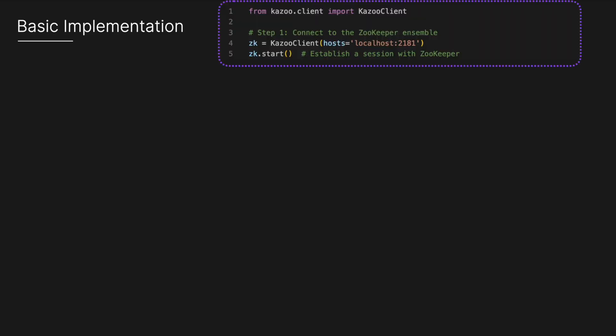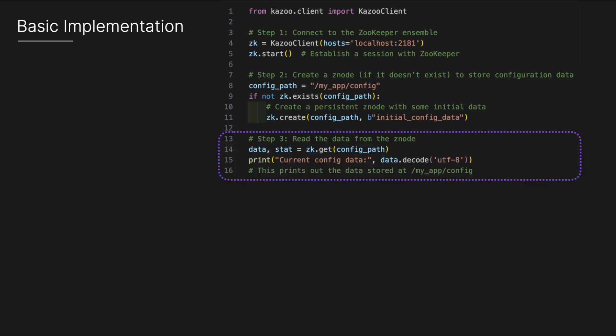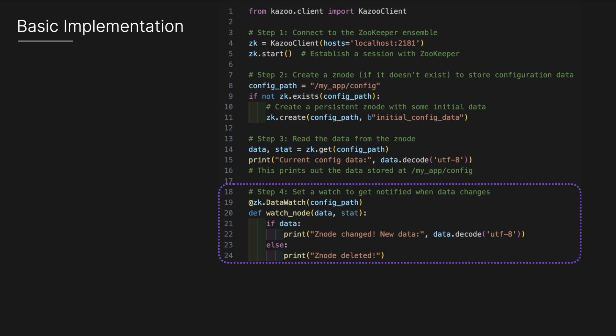Let's look at a very basic implementation. Here we've got some Python code. First, connect to a ZooKeeper ensemble - in this case, a local one. The next step is to create a Z node if it doesn't already exist to store configuration data. In this case, we create a persistent Z node with some initial data. Next, we read data from that Z node and print it.